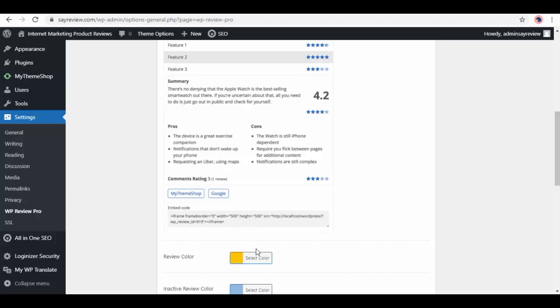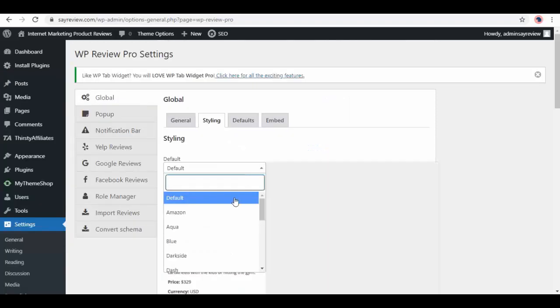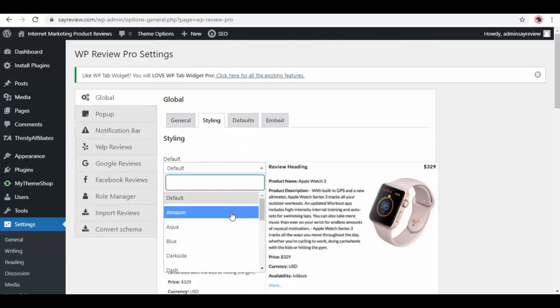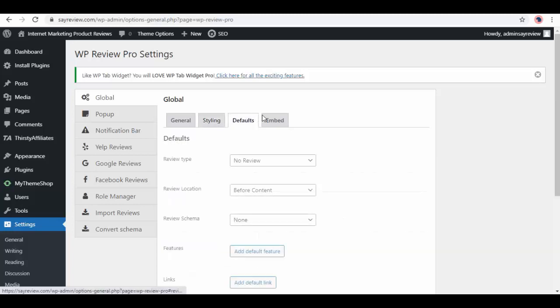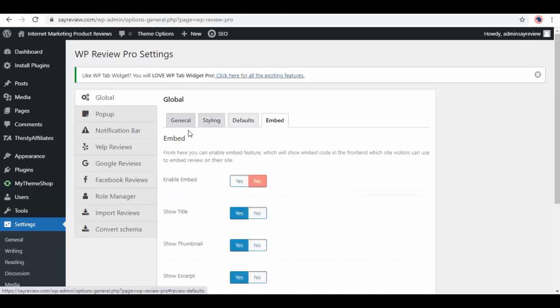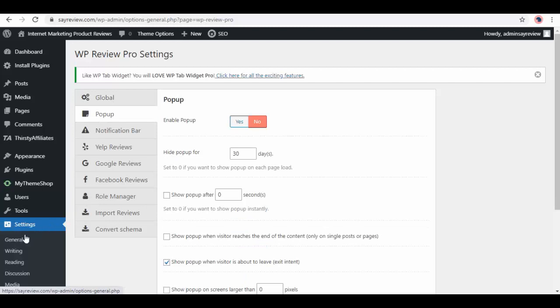You can change styling and see the preview on the right, how it will look like. Select the one you like. Then we have Defaults and Embed. Next on panel, we have popup setting, then notification bar, and more options to customize.